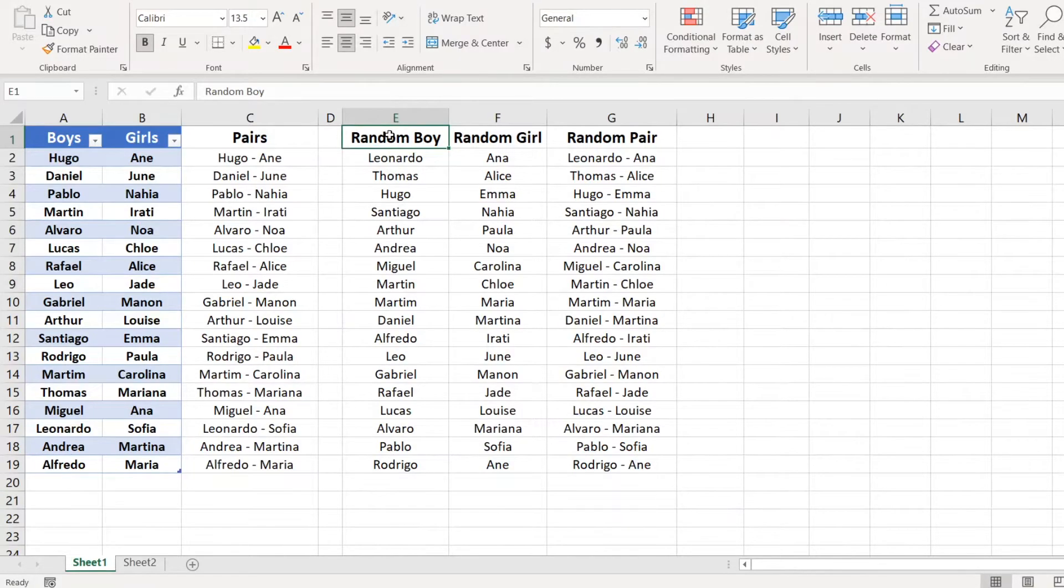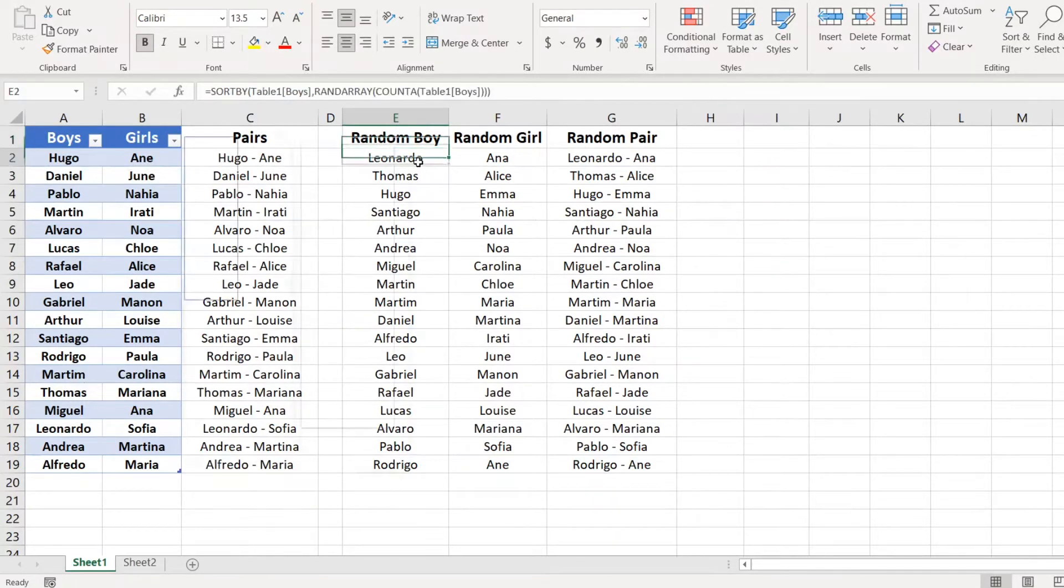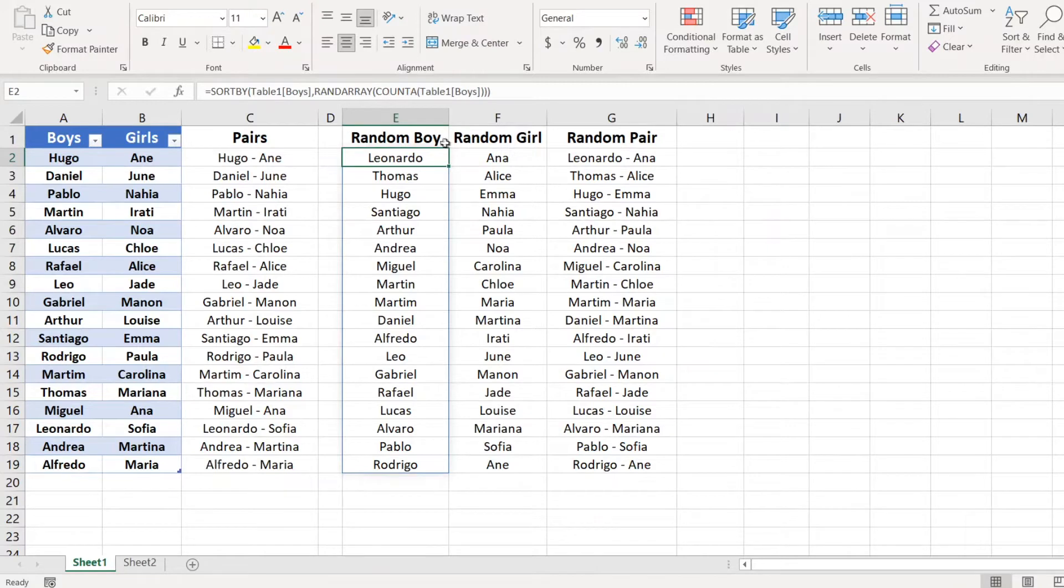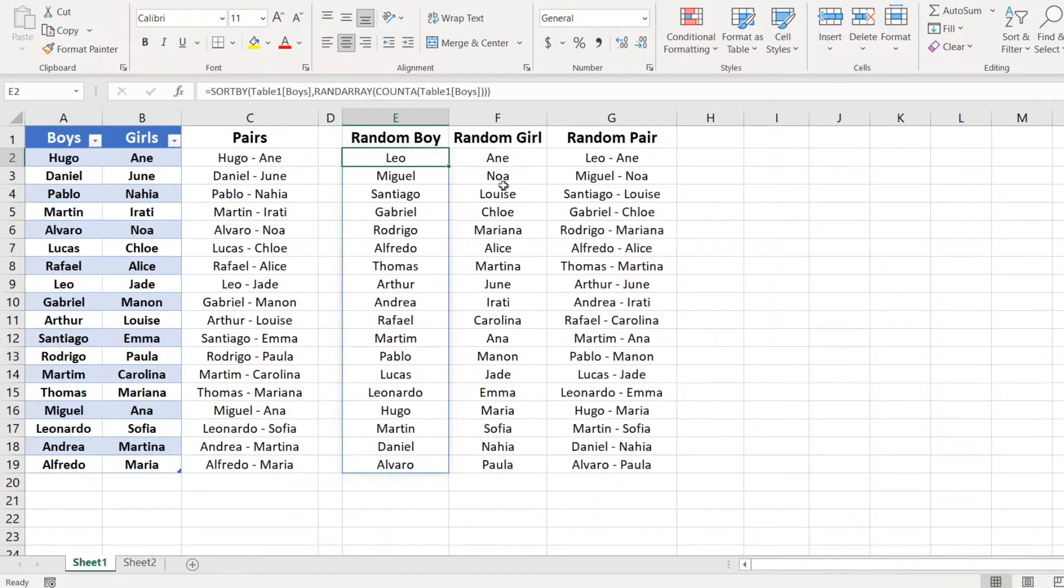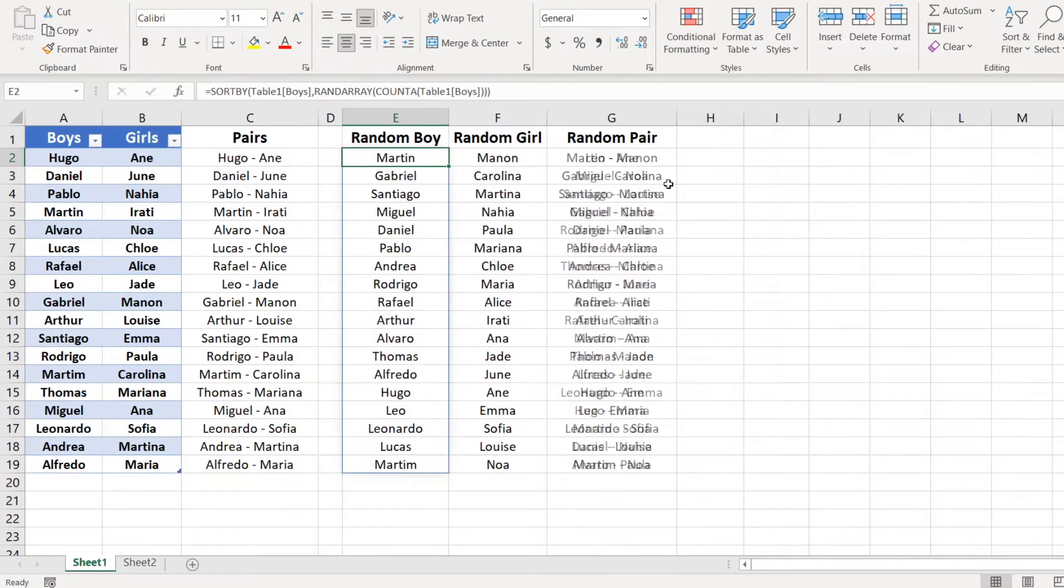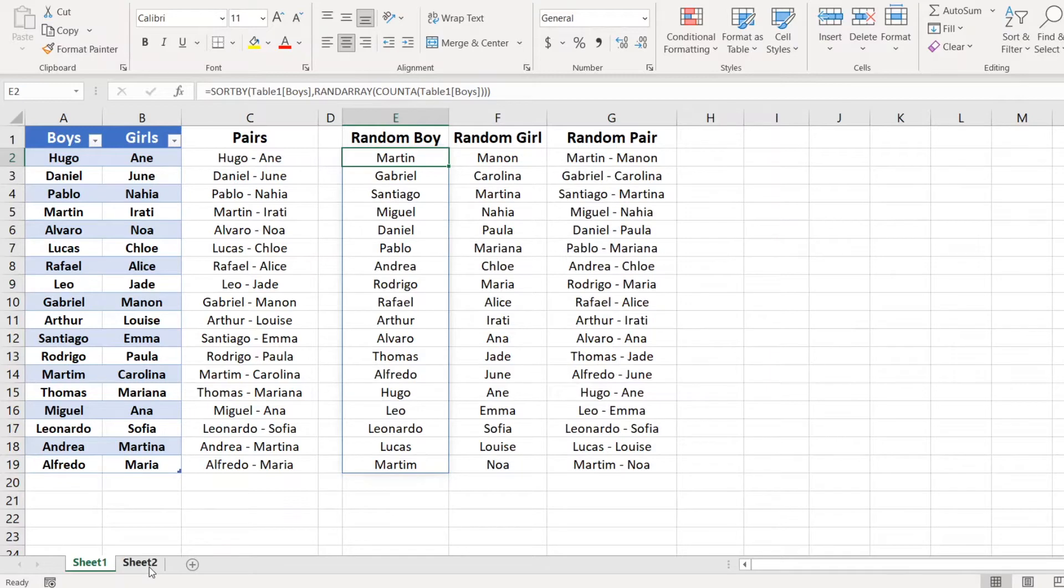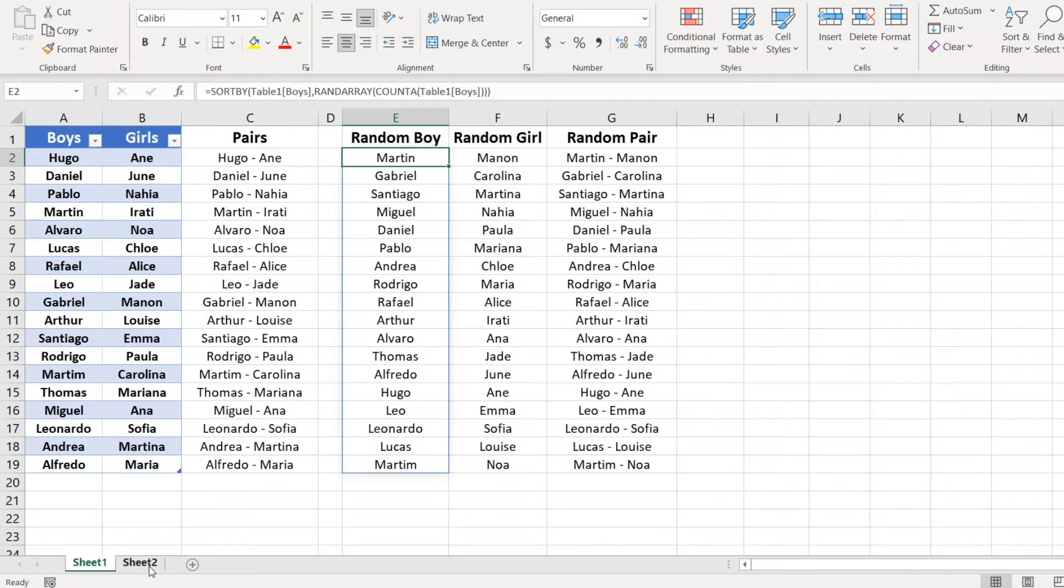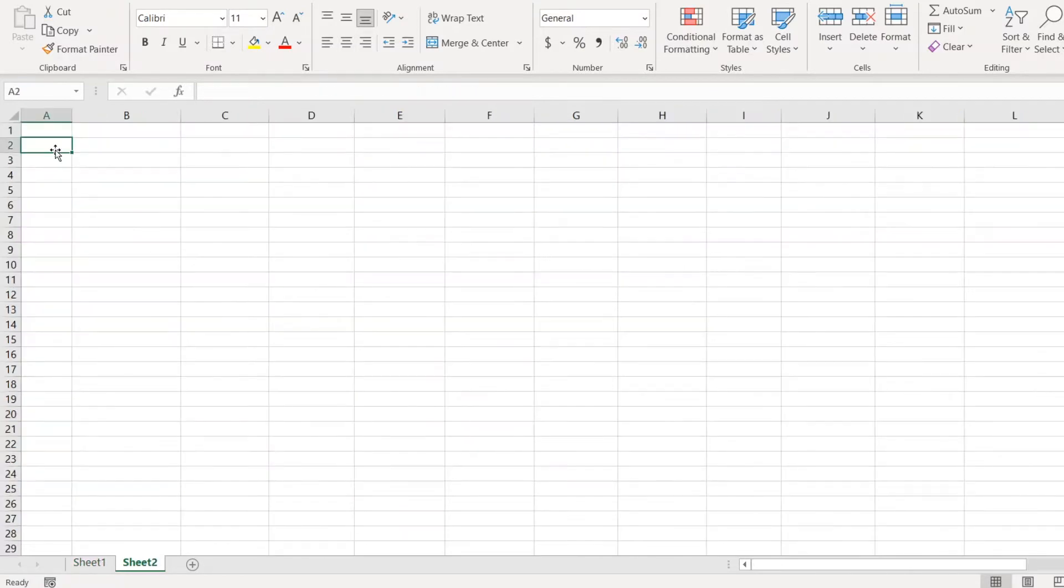In one of my previous videos I showed you how to create random pairs from two lists where I used a run array function. So when I press F9 it will automatically generate random pairs. Now I would like to show you how to create a combination of all items from those lists.